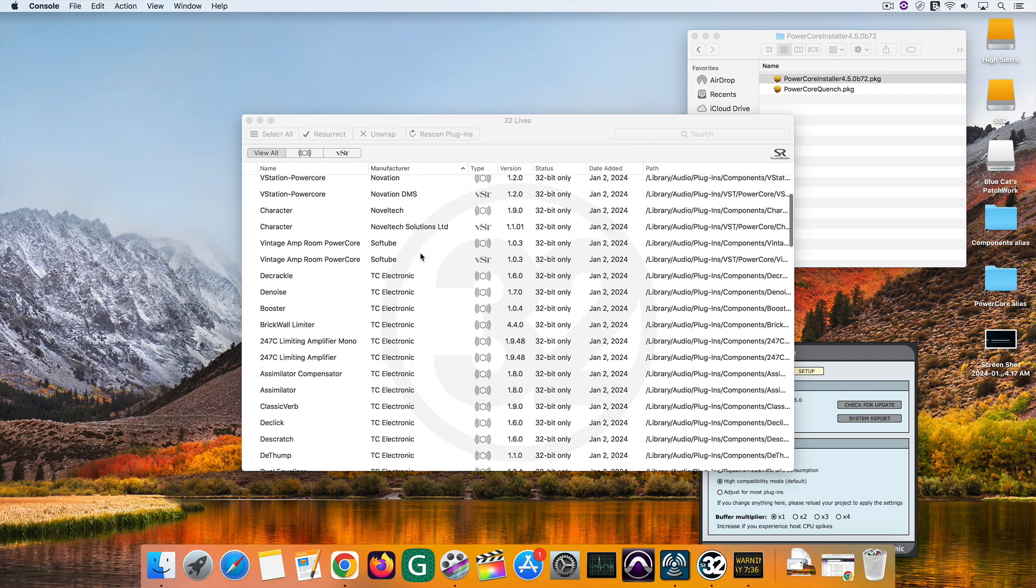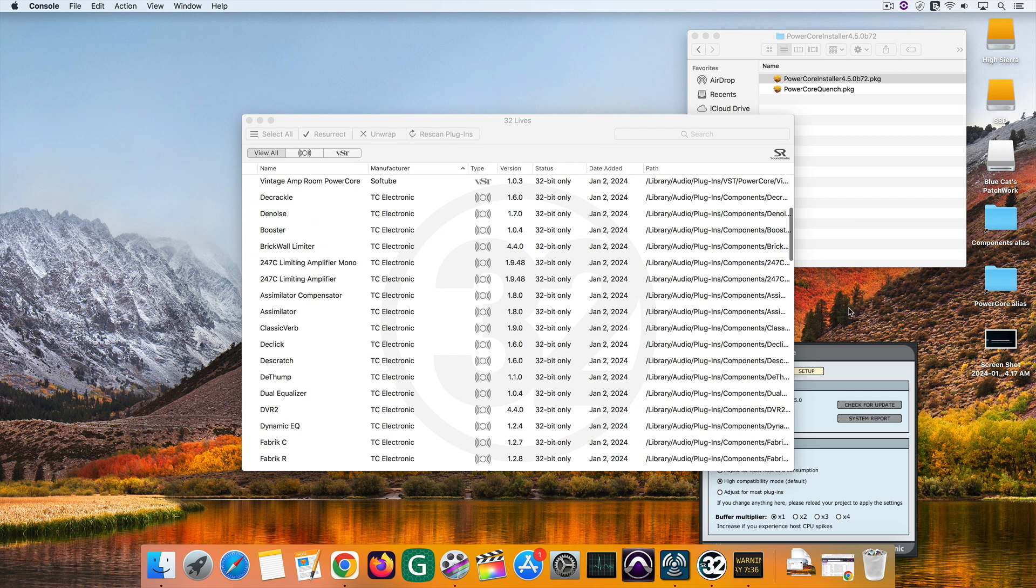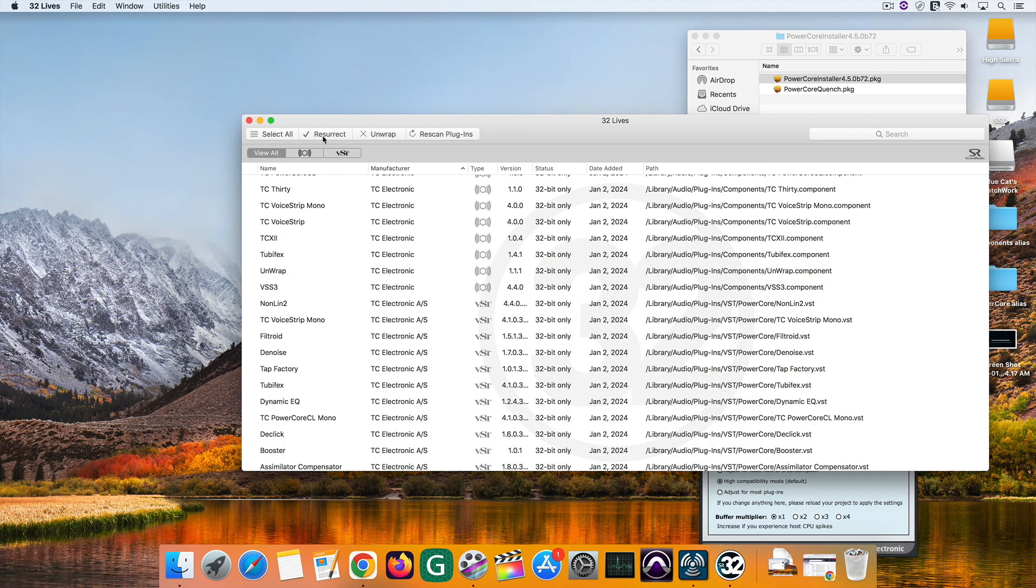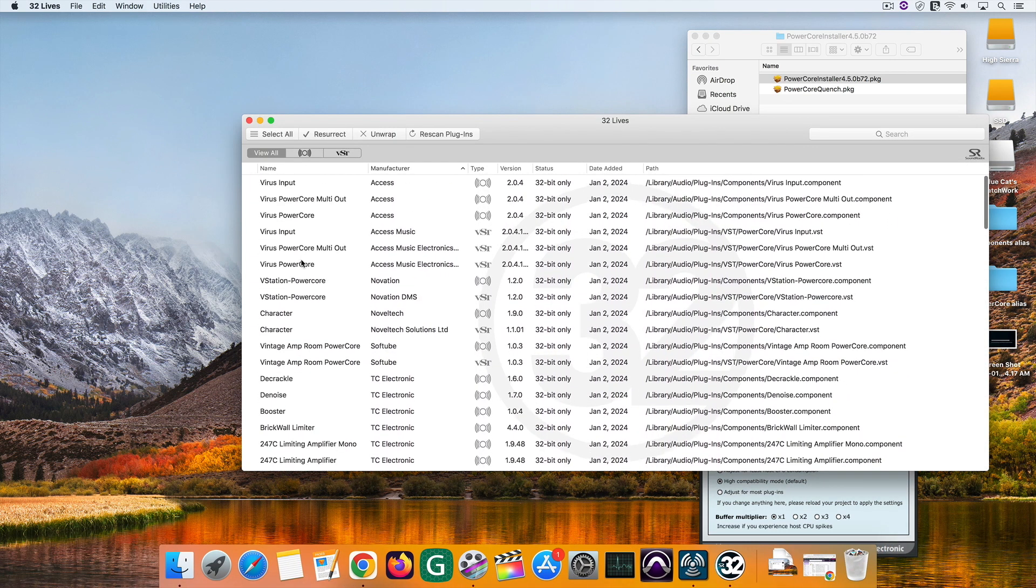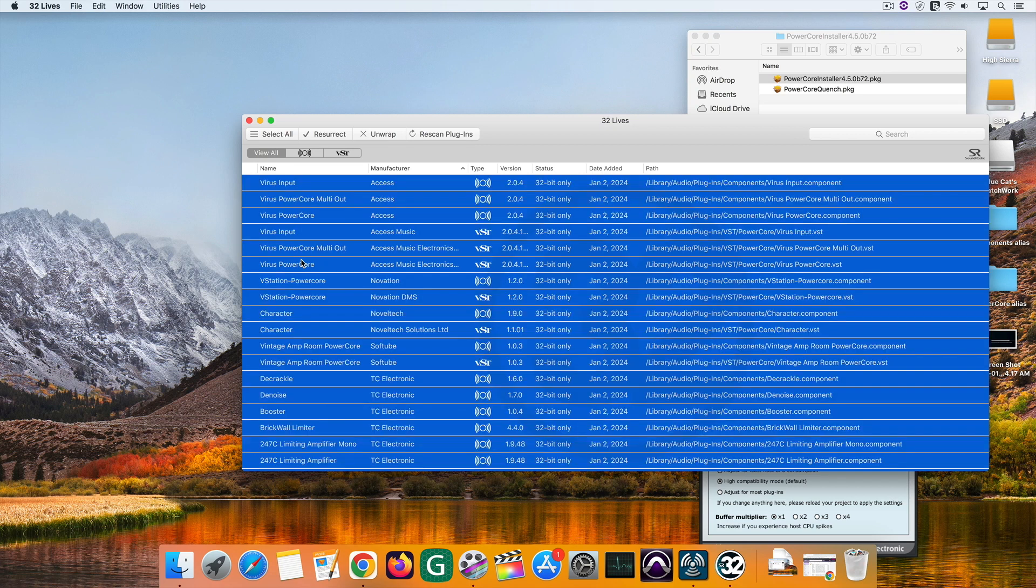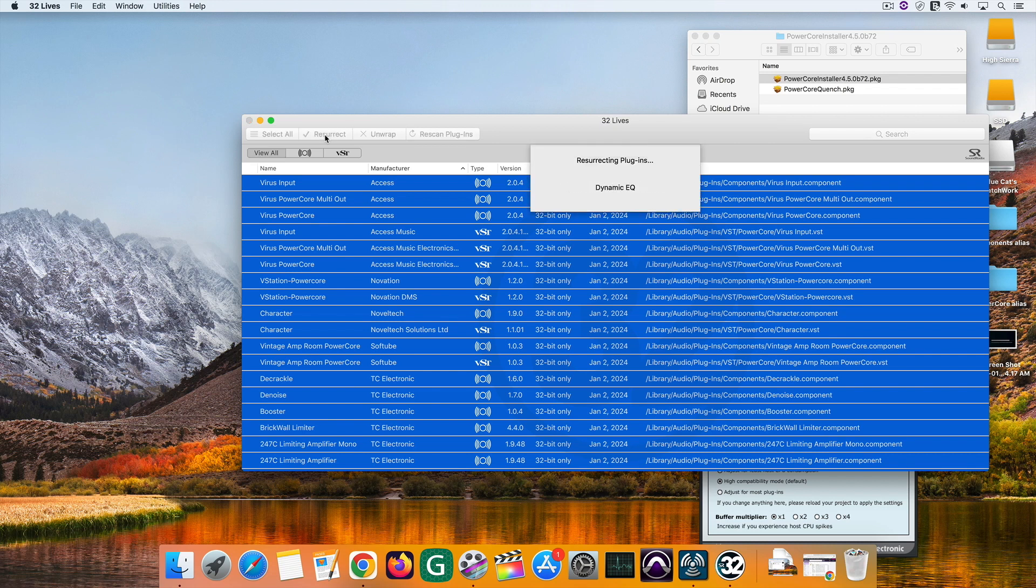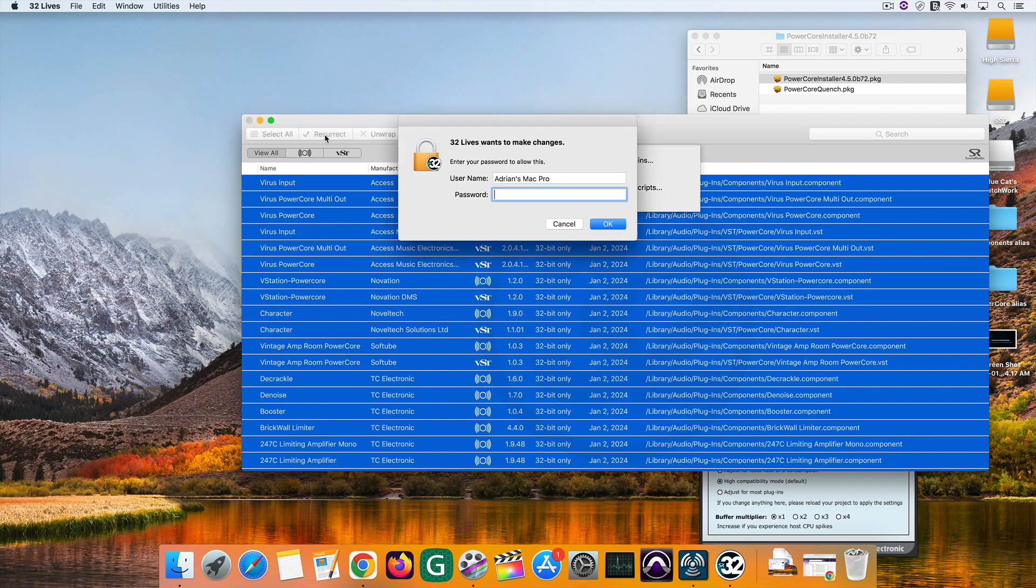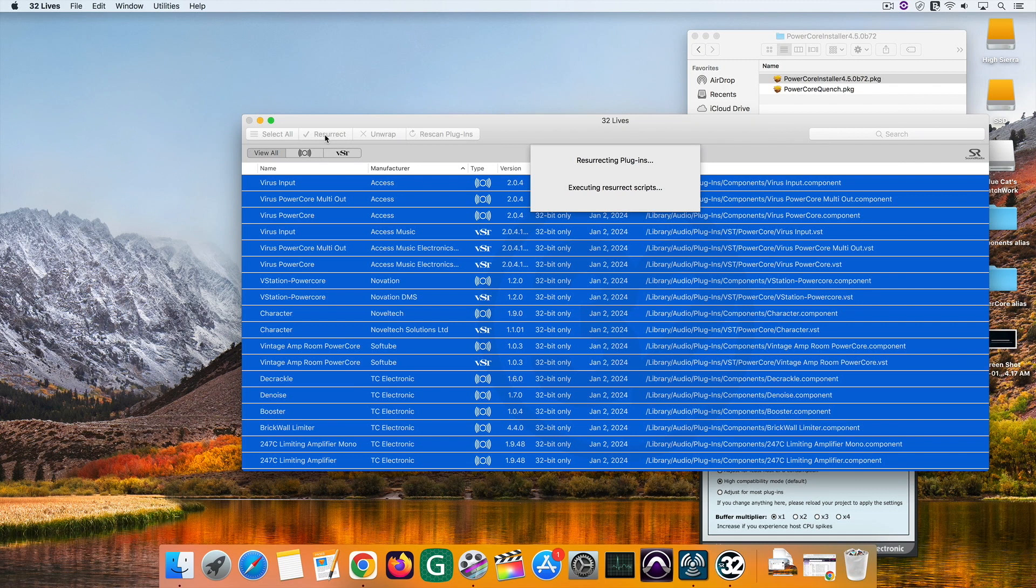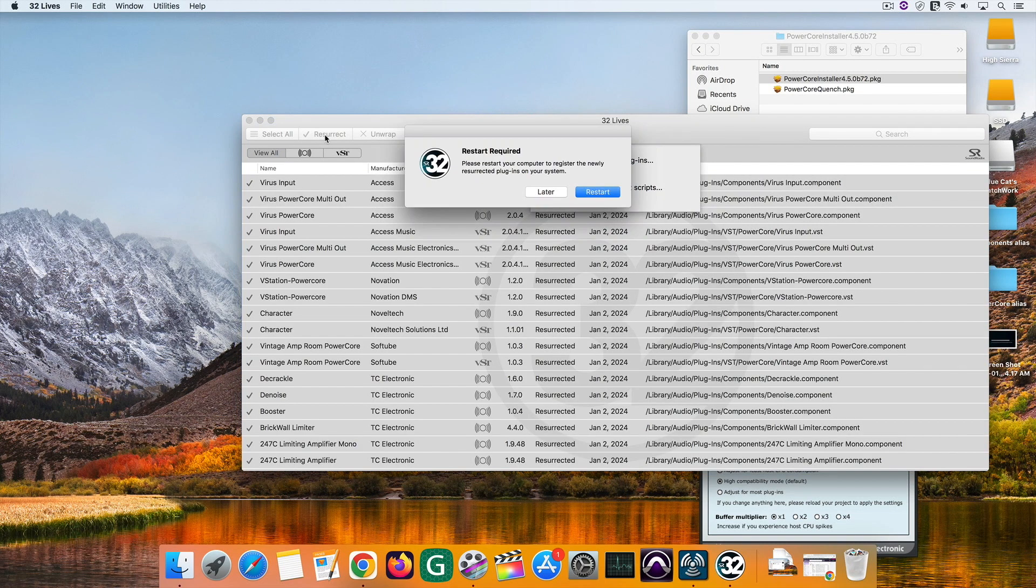So here we have all the 32-bit plugins, mainly from PowerCore. Now the cool part is that you can use 32-lives to resurrect, as they call it, individual plugins or all of them in one shot. For this demonstration, I'm going to resurrect all of them. You'll be asked to enter your password and then you'll have to restart the system.